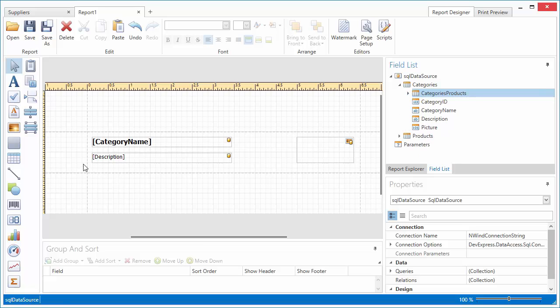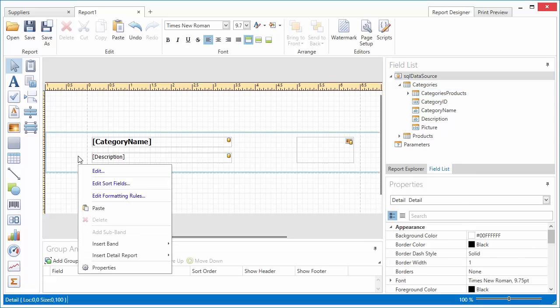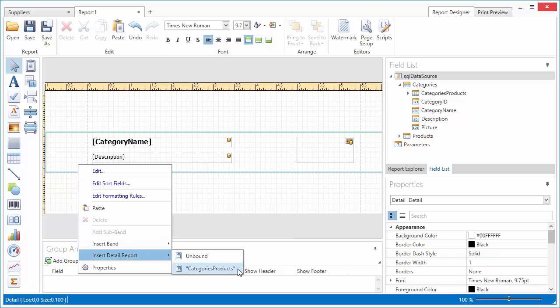To add the detailed data to this report, I right-click on the Report area and add a Detail Categories Products report to the designer.